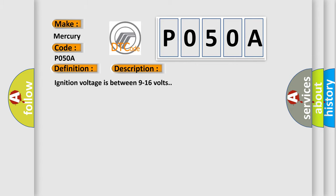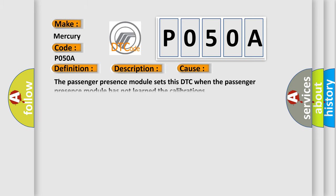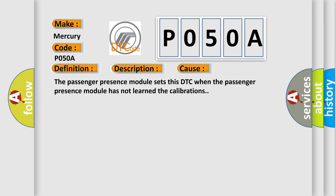Ignition voltage is between 9 to 16 volts. This diagnostic error occurs most often in these cases: The passenger presence module sets this DTC when the passenger presence module has not learned the calibrations.